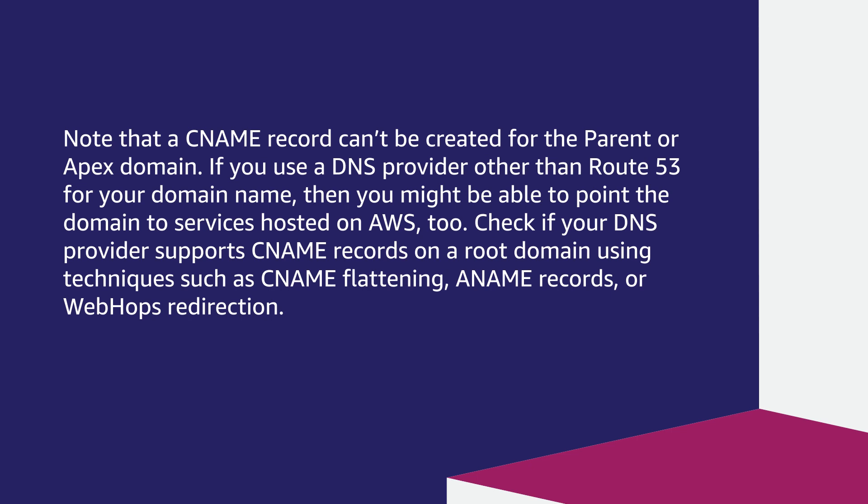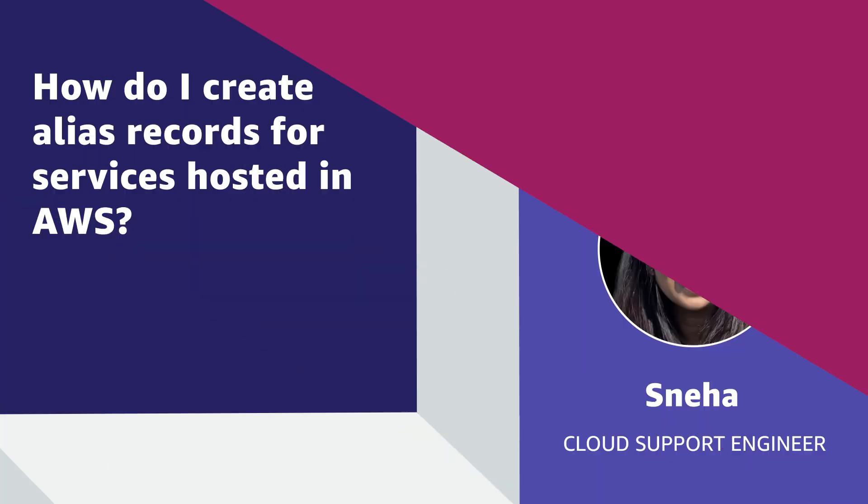Check if your DNS provider supports CNAME records on a root domain using techniques such as CNAME flattening, ANAME records, or WebHops redirection.